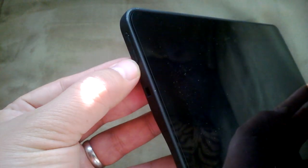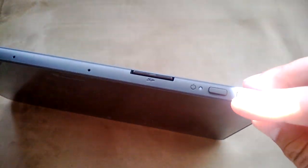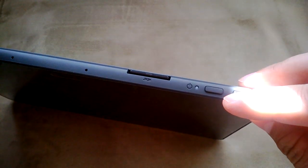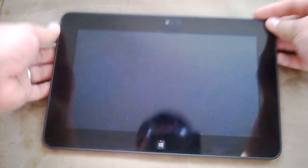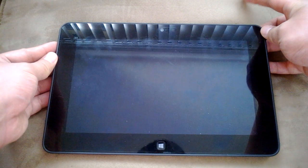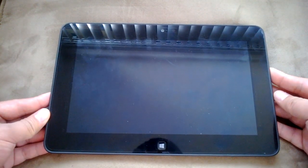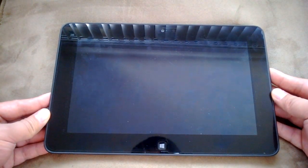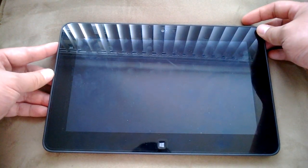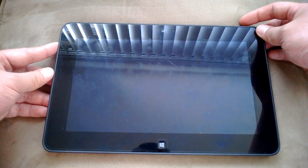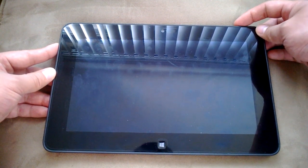It's just a matter of using the volume down button over here and also using the power button over here. You'll press the power button when your Dell tablet is off, and then immediately press and hold the down volume button.